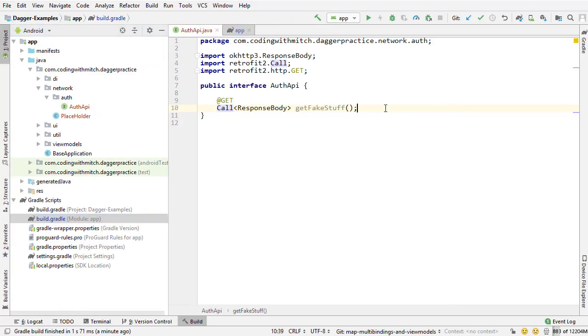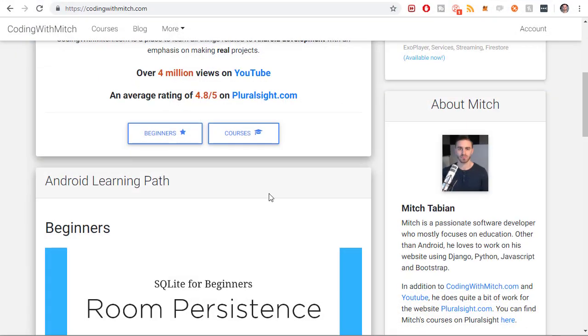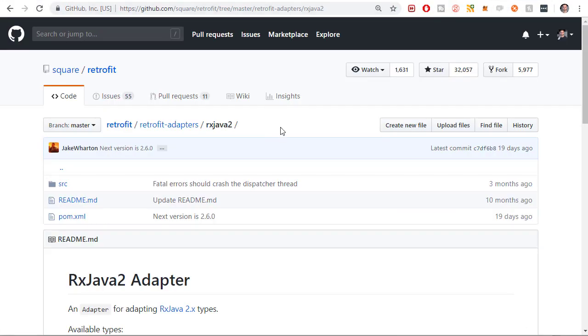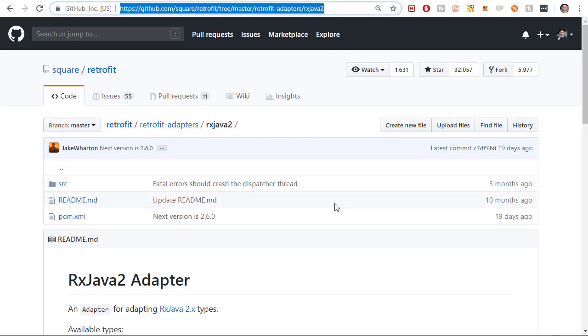So to do that, it used to not be able to do that out of the box by default. But now Square has built a library. Actually, Jake Wharton built a library and now Square maintains it. And you can get it right here. So square retrofit tree master retrofit adapters, RxJava 2.